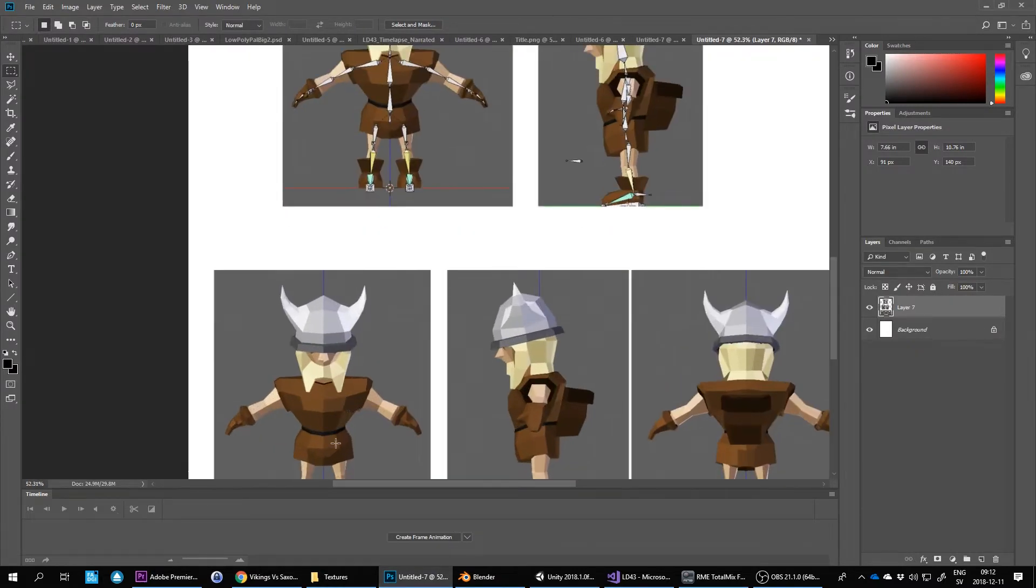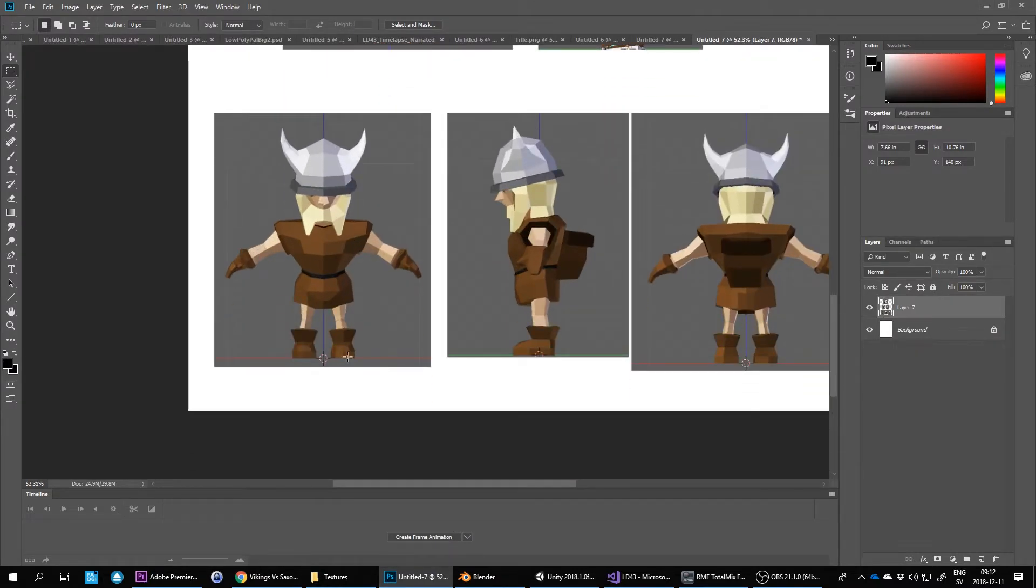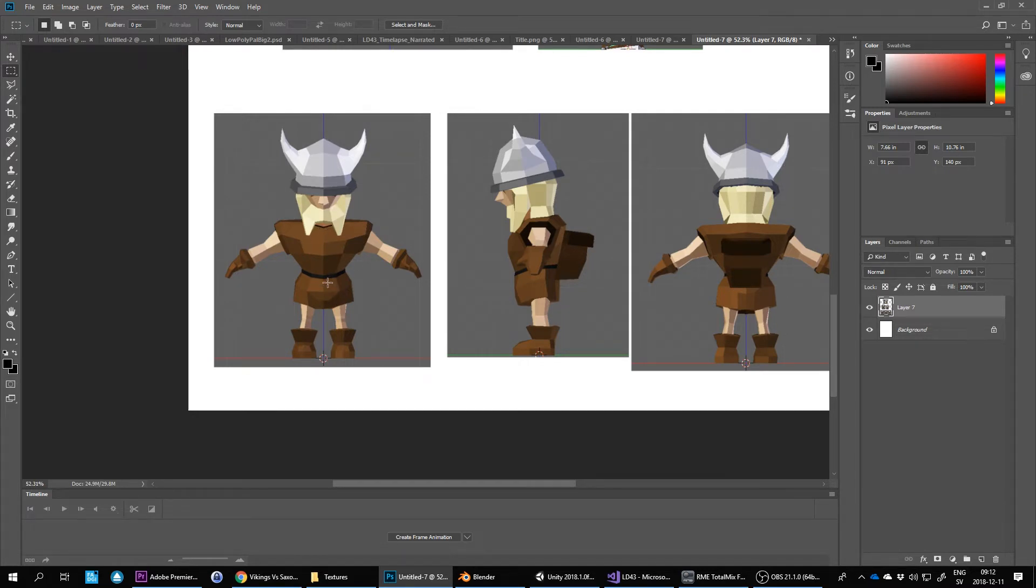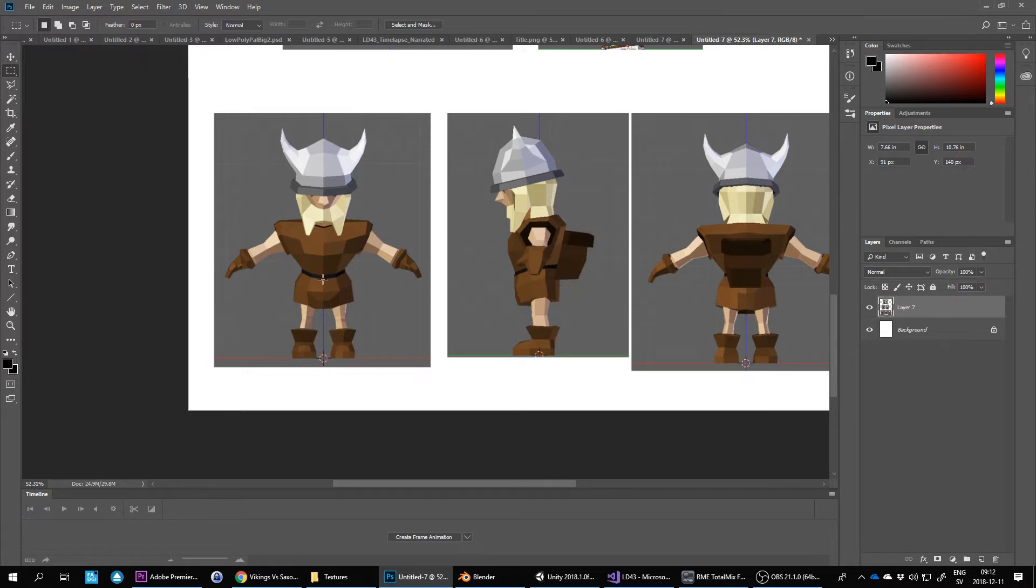You can see that they're roughly the same size. This section is the same as this section—a little bit longer torso possibly, but it's with the clothes as well. And then the legs are the same height as well, so 1:1:1.